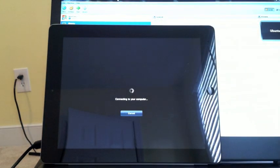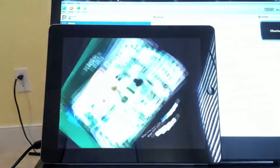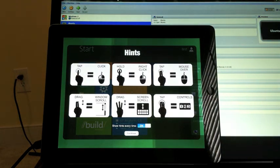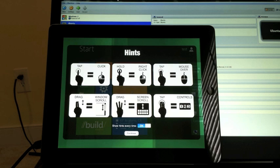Once it validates that, we should next see the desktop. And here are a couple of helpful hints that Splashtop has built into the UI, some touch gesturing.